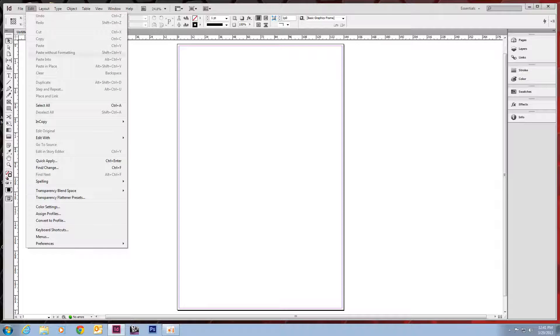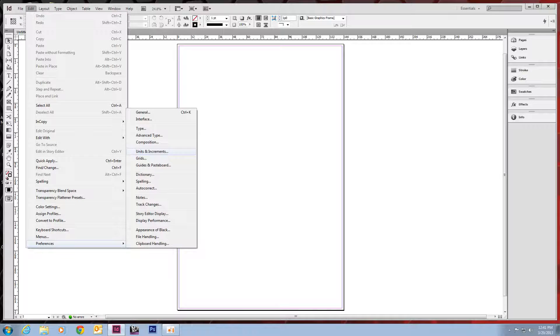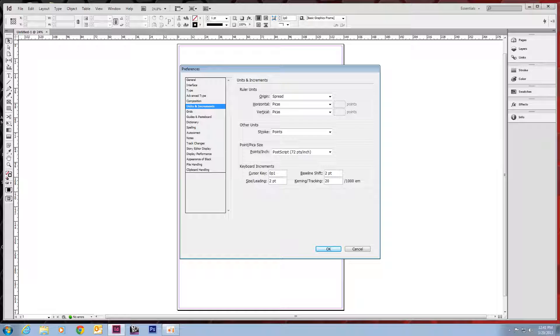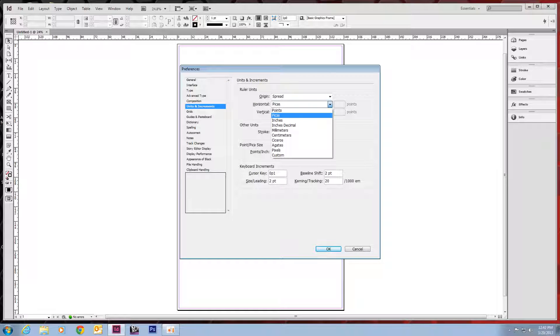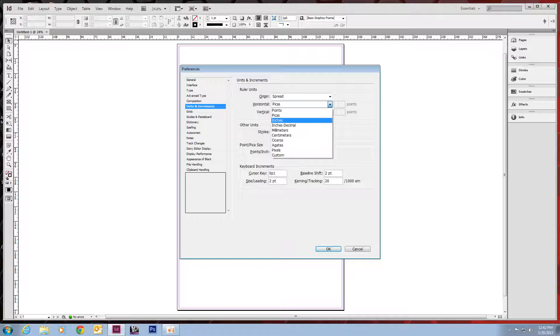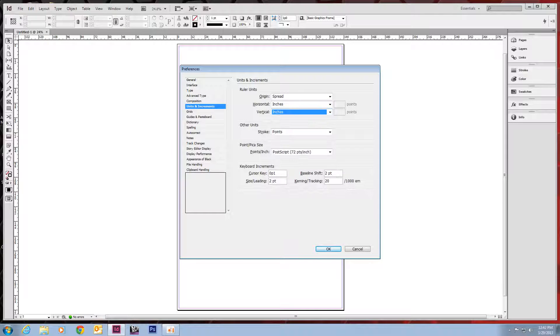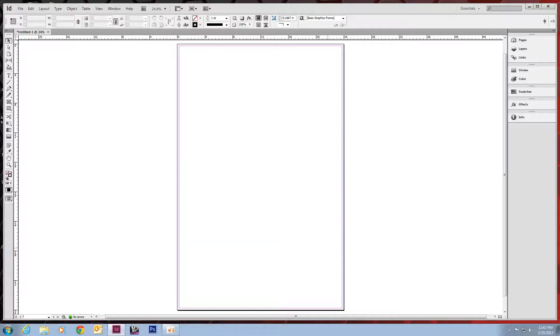We'll go up to Edit, Preferences, Units and increments. And you'll see right here the ruler units, the horizontal and vertical, are both in PICAs. So you can pull this drop down to inches. And that should change our rulers. And you can see it did.